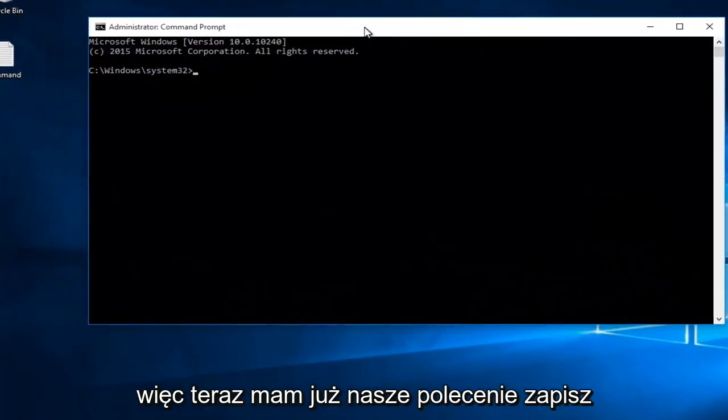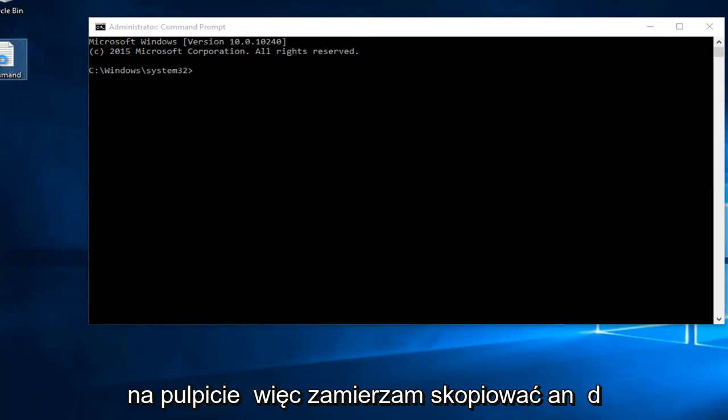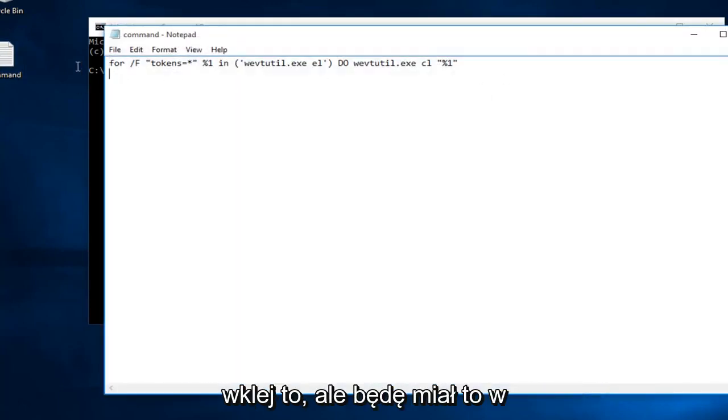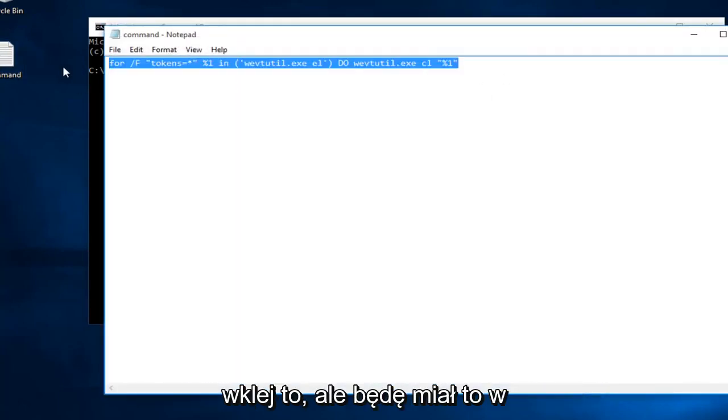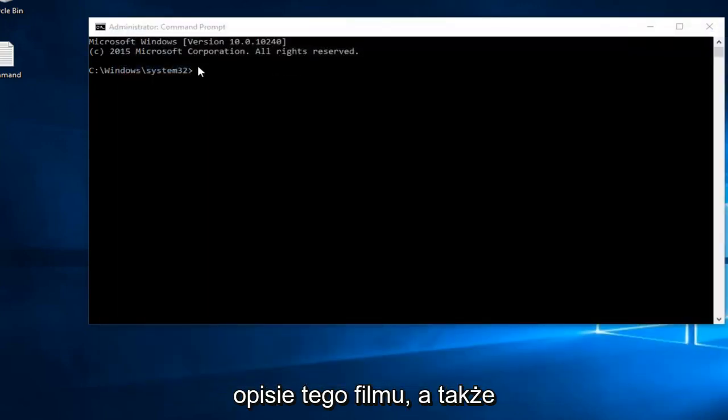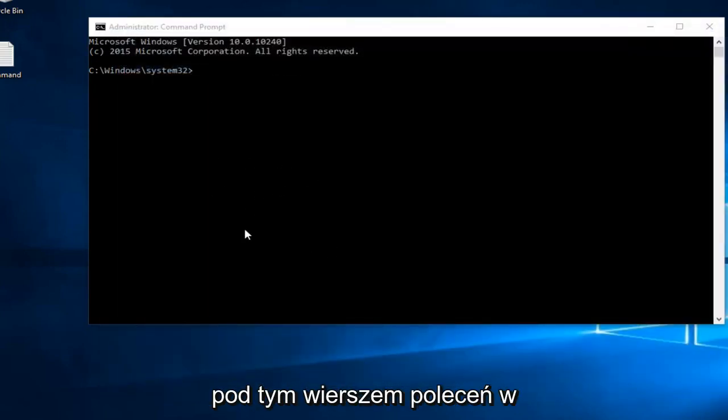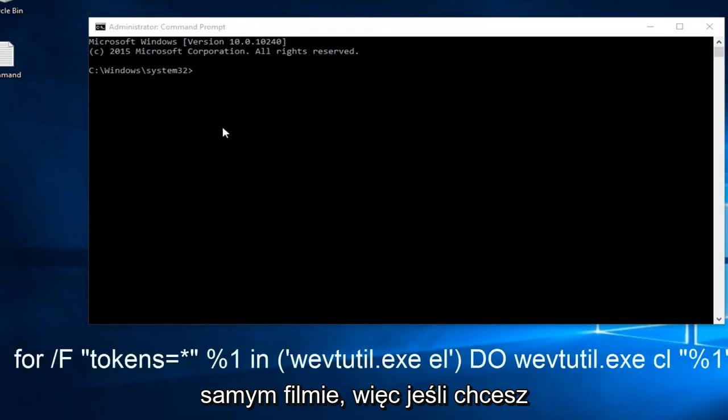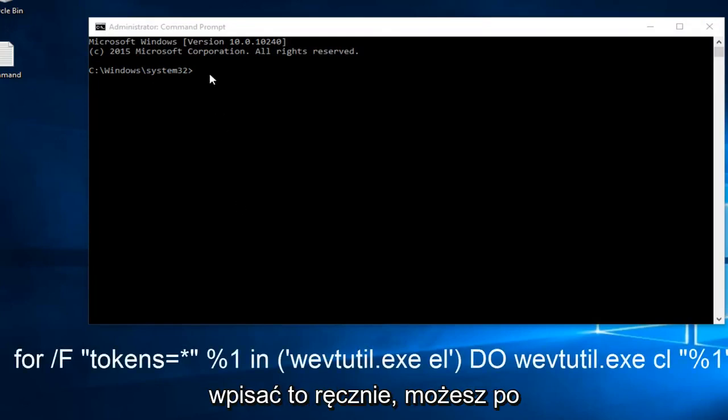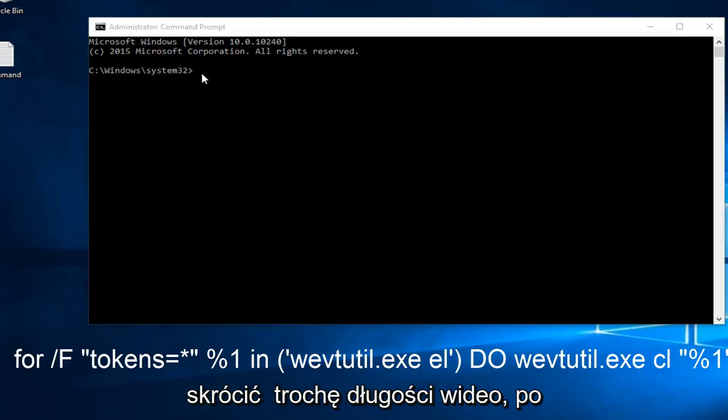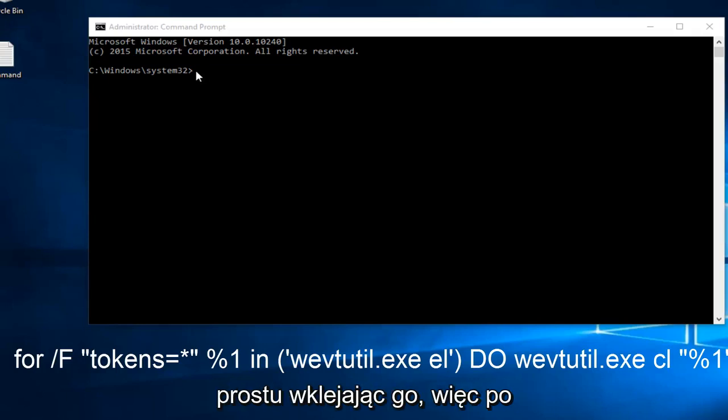Now I already have our command saved to desktop, so I'm going to copy and paste this. But I will have it in the description of this video as well as underneath this command prompt within the video itself. So if you want to manually type it in, you can. I'm just going to save myself some time and cut down the video length a little bit by just pasting it in.